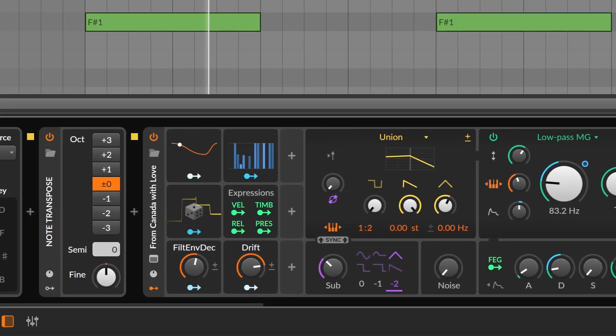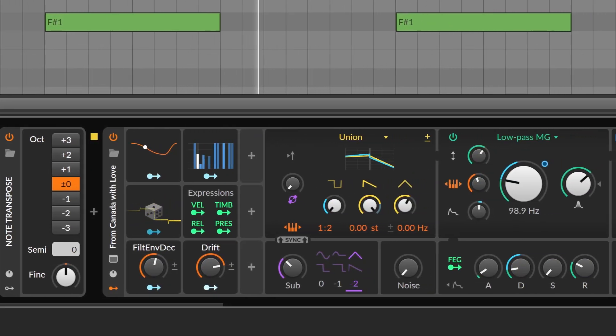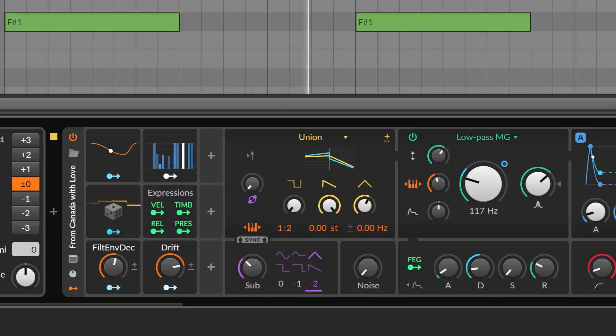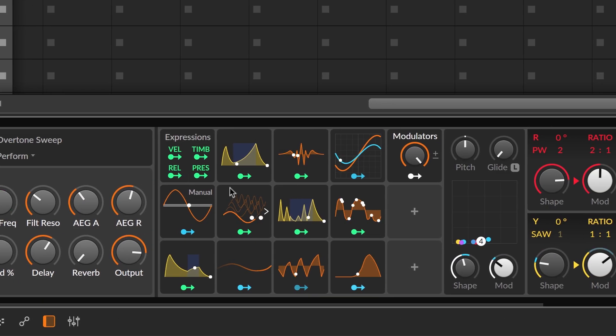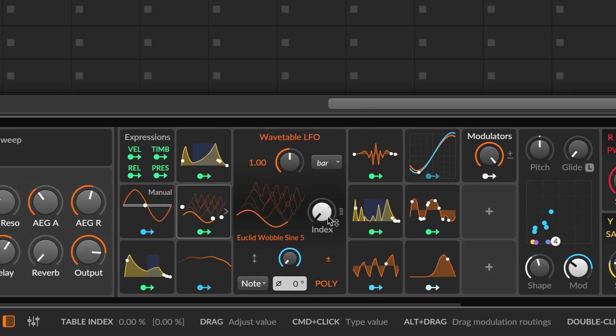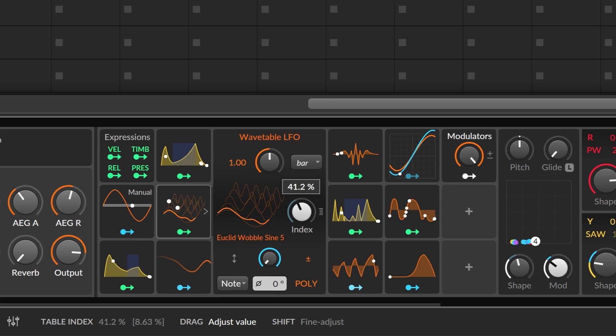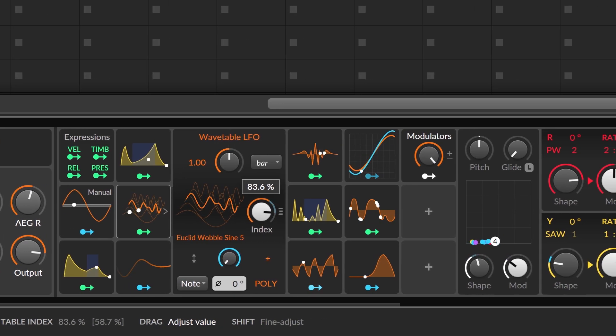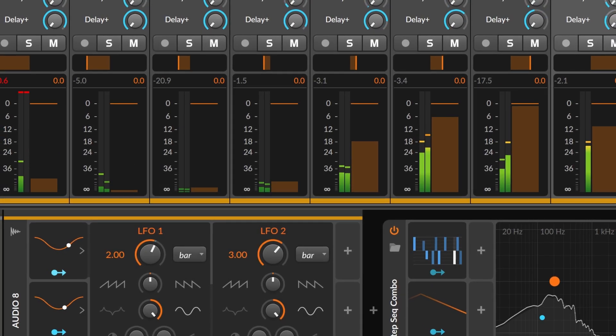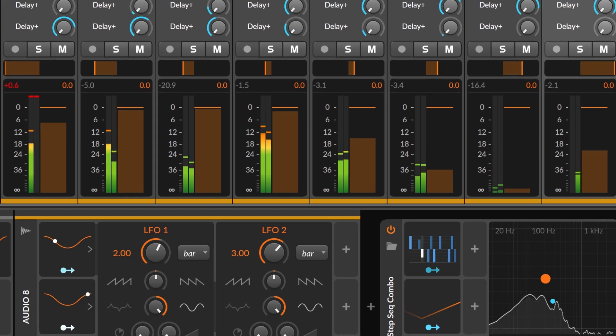Bitwig Studio has a highly advanced and extremely flexible Unified Modulation System. It contains over 40 different modulators that allow you to control parameters at every level of the program, from devices and tracks to global settings.